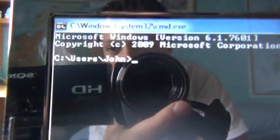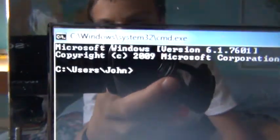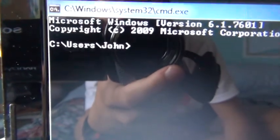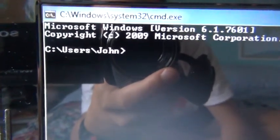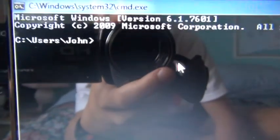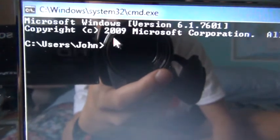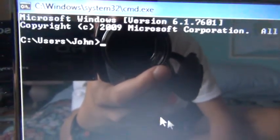Now over here where it says CD and user, John, because that's my, John is the name of the account, of the account.